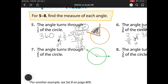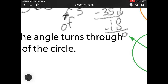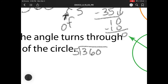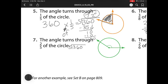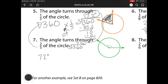Now we have this: the angle turns through 2 fifths of a circle. I need to break it up into five pieces — 360 broken up into five pieces. I already know from up here that it's 72. So I don't have to redo that problem. Now I have two pieces of 72: one piece, two pieces. So that's 72 times 2, which is 144 degrees.